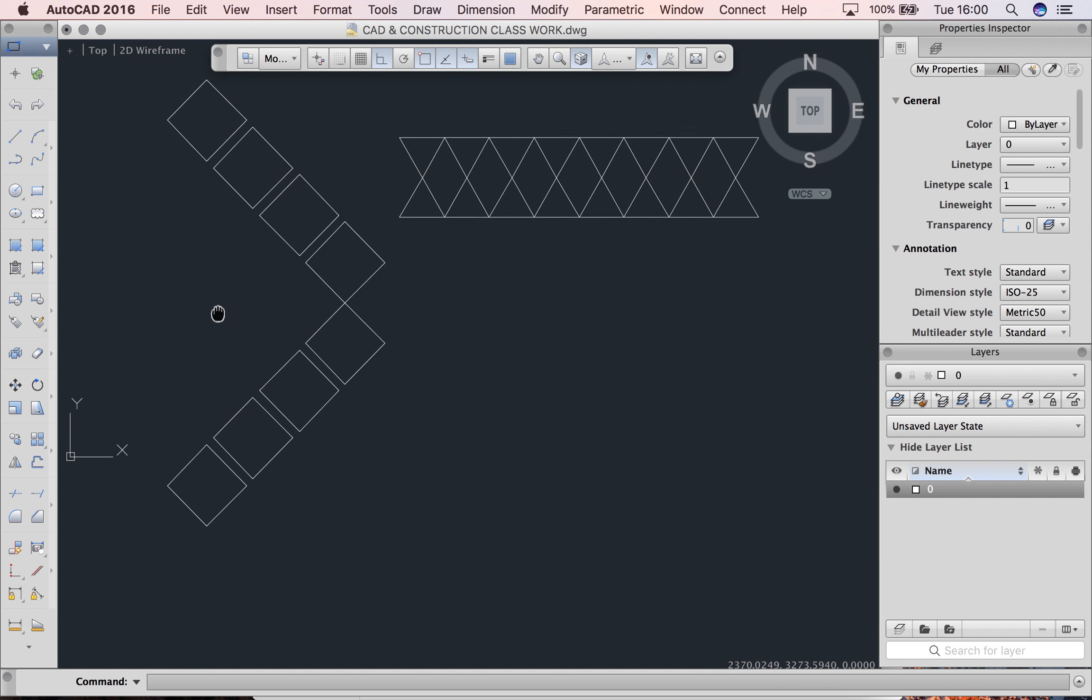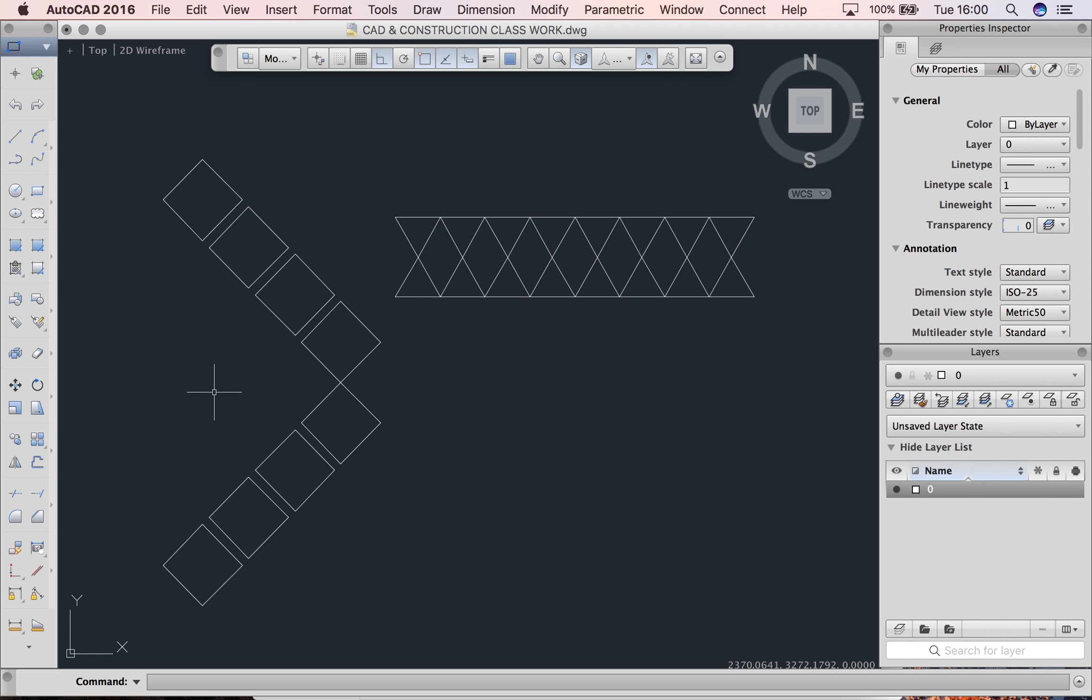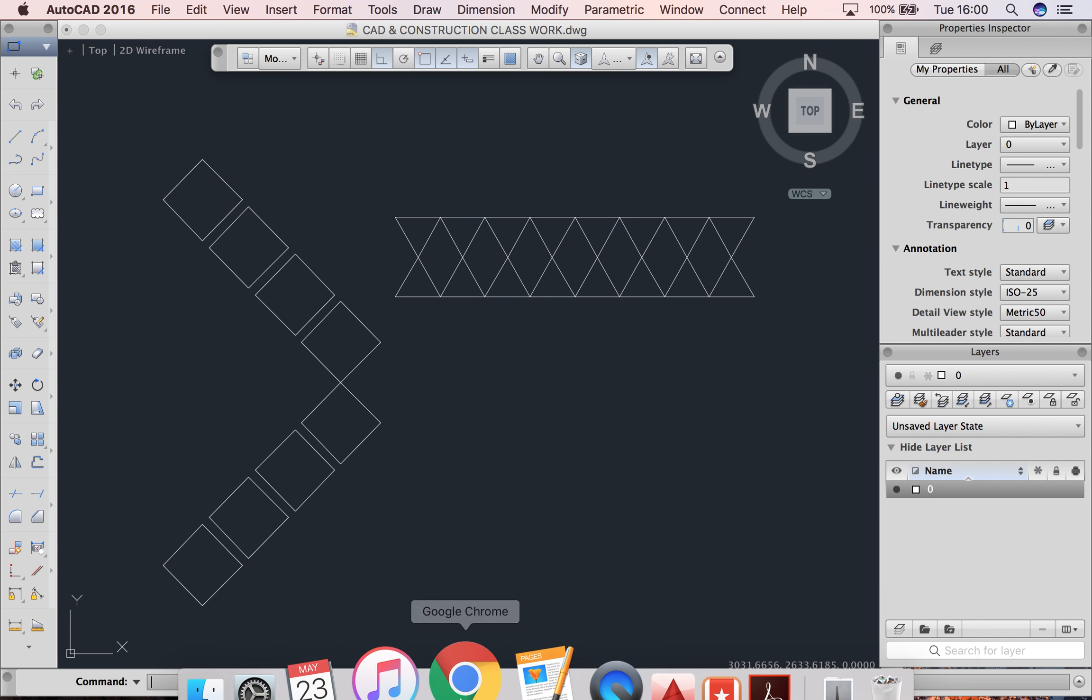You can see here are my two shapes using the mirror command. Thanks guys.